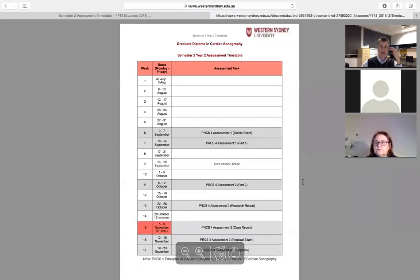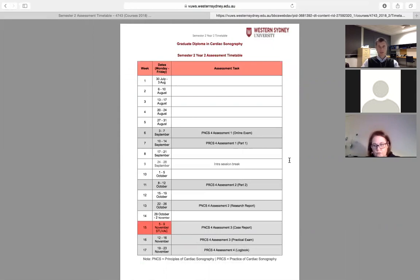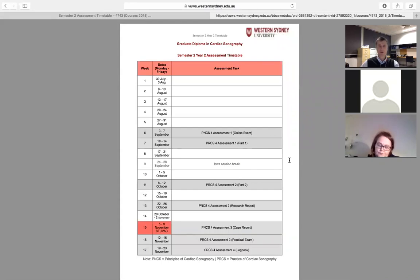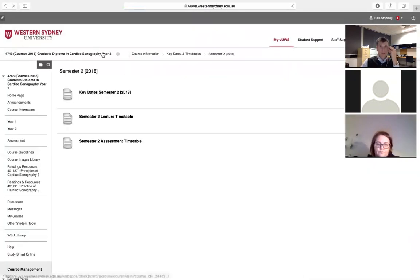Assessments are mainly in the second half of the semester, giving you lead time to get your mind around the research report, case report, and the two studies you need to acquire. I suggest you take your time so you really submit good quality work that shows all the expertise you've developed over your imaging time. The logbook will be due at the very end of the semester.